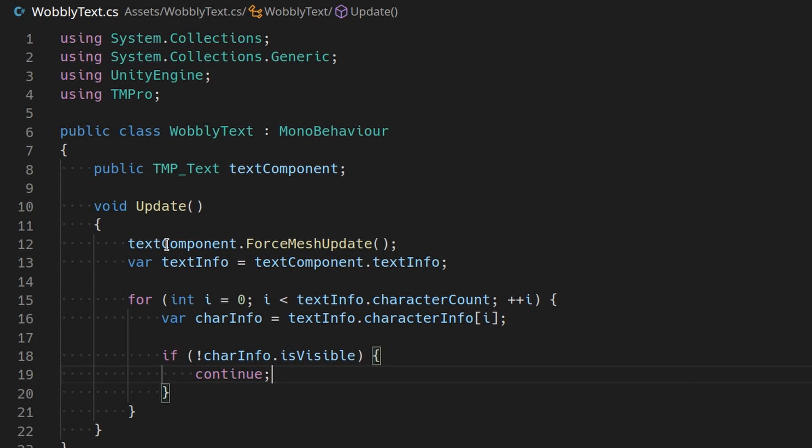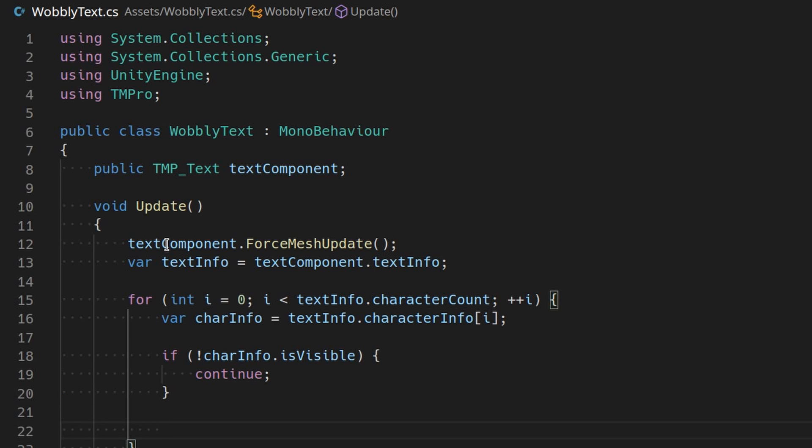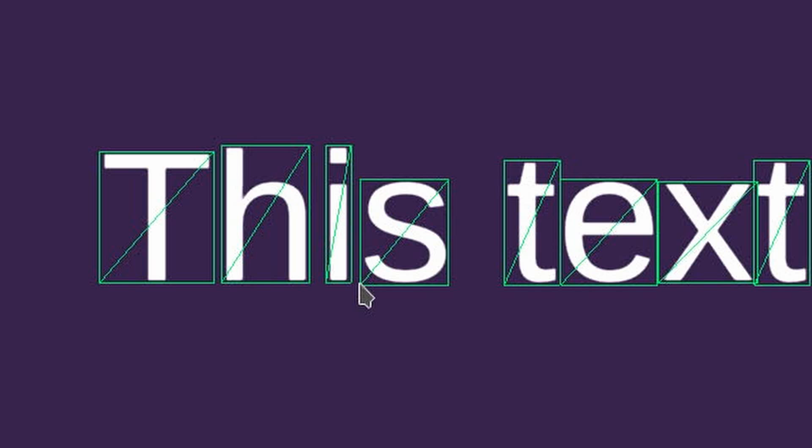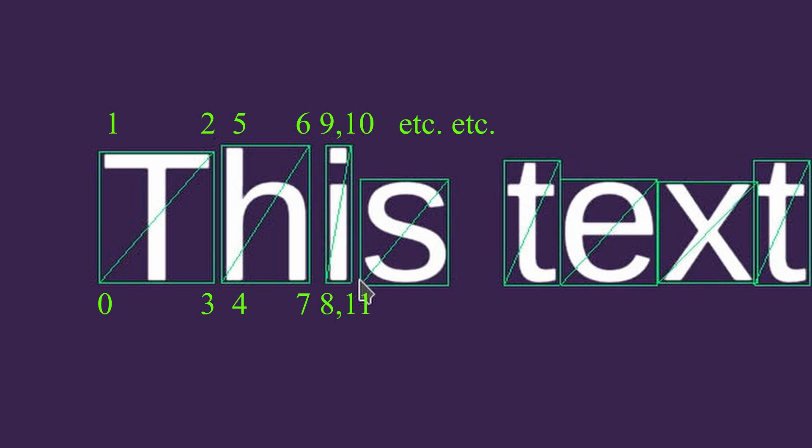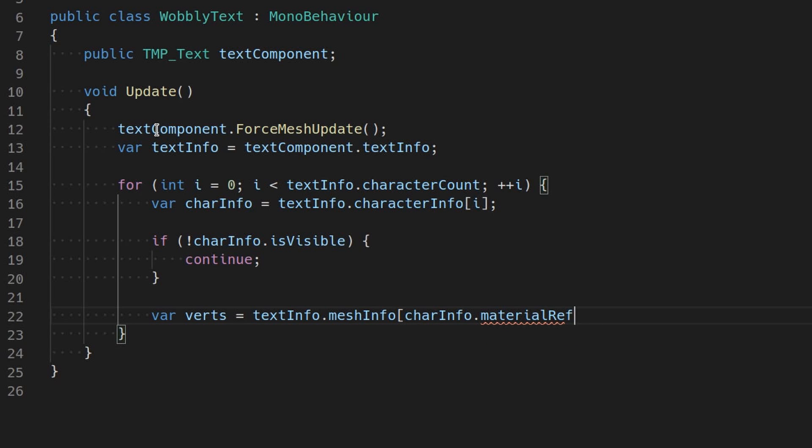Now this isn't just one Unity mesh instance per character we're talking about, but all the characters that share a given Unity material are combined into one mesh each. Each four consecutive vertices in this mesh represent an individual character. So next, grab the vertices from the mesh associated with the current character's material and put them in a variable called verts.